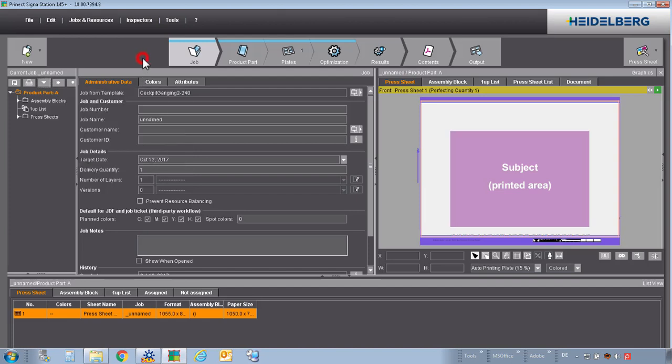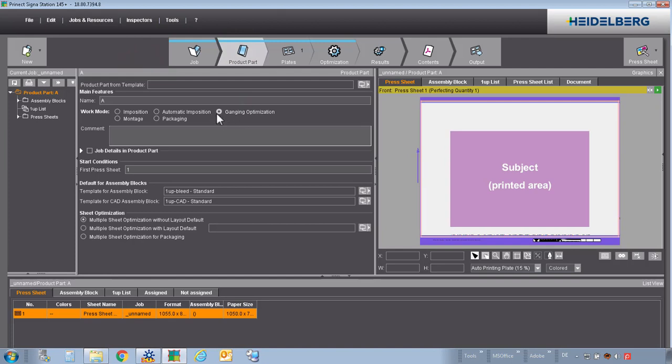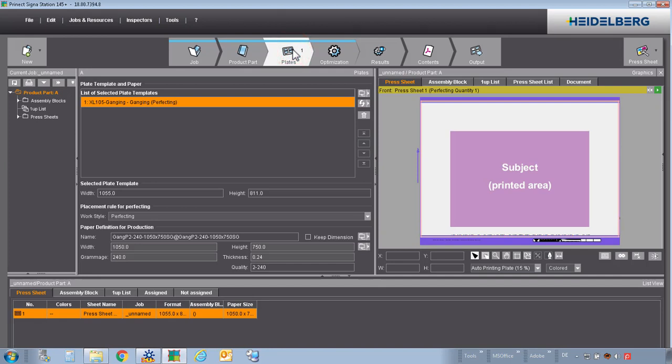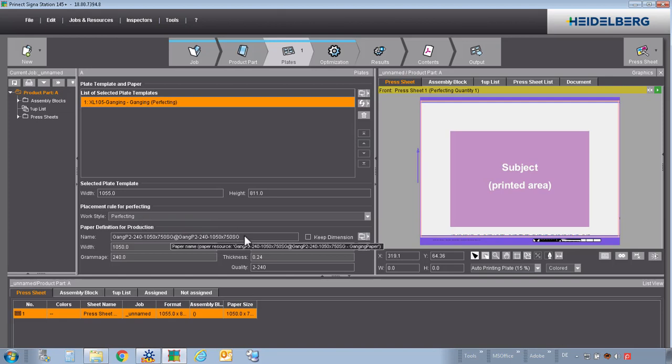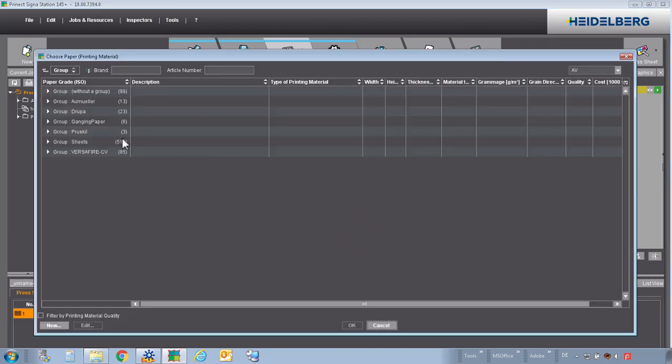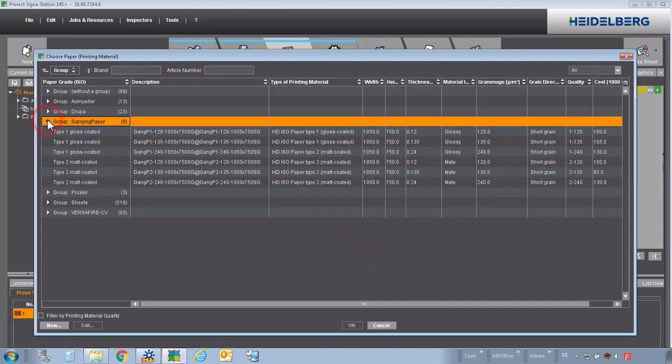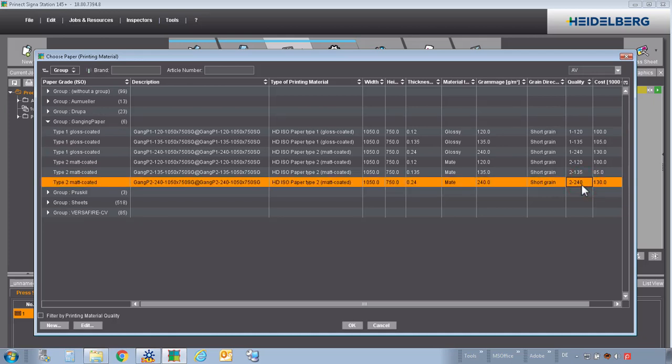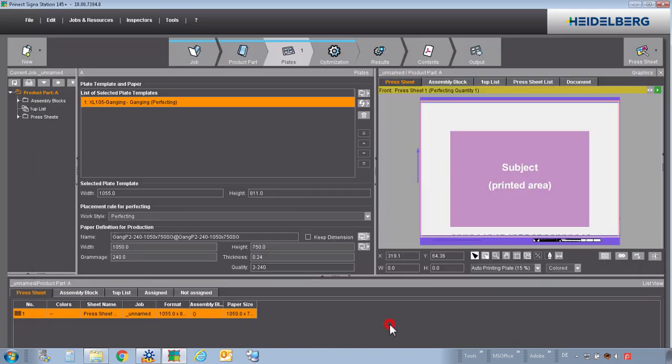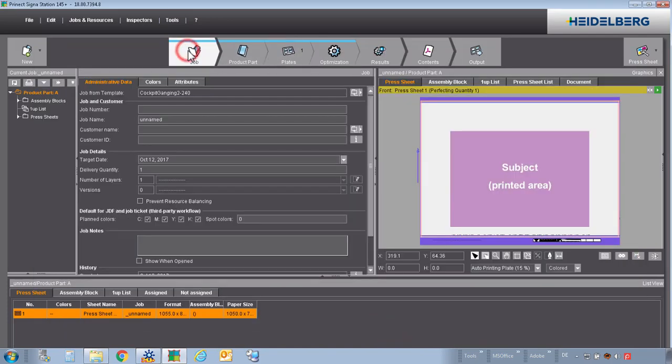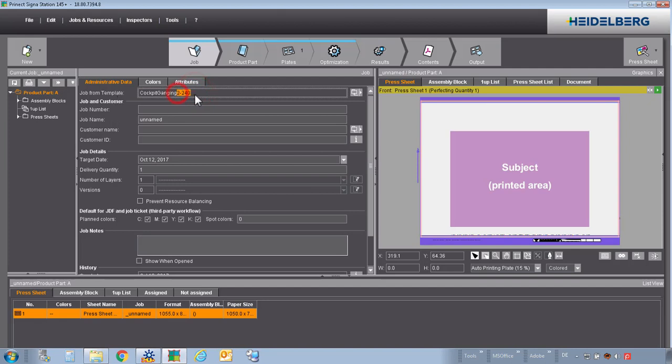Let's have a look what we have defined here. In the second tab, it's necessary to define gang optimization. In the tab plates, we have defined our plate template for gang jobs with that mark on this position. We define the normal working style of the press. And here we define a gang paper. In our case, 2 minus 220 gram. Because we name it later on exactly like the quality is defined.